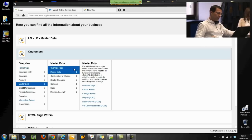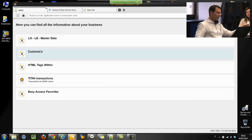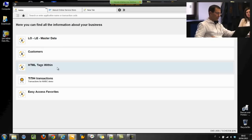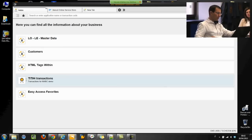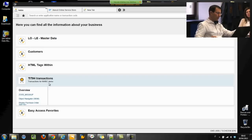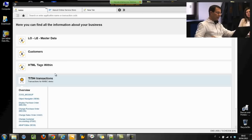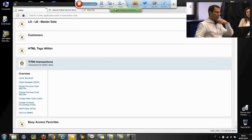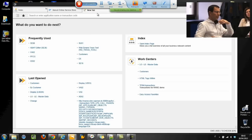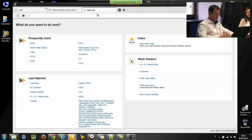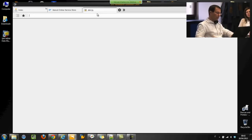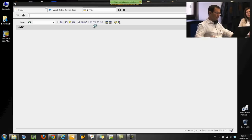How can we manage this interesting new work center? For example, I prepared this transaction simply using the classic PFG transaction to manage authorization profiles.